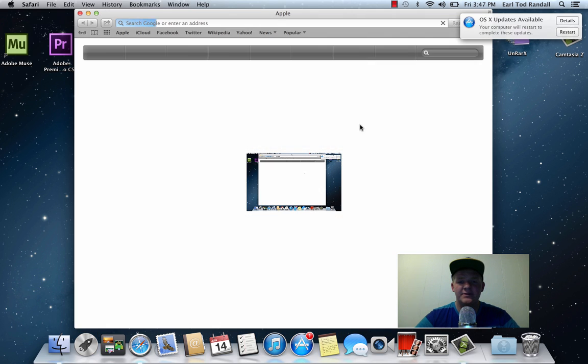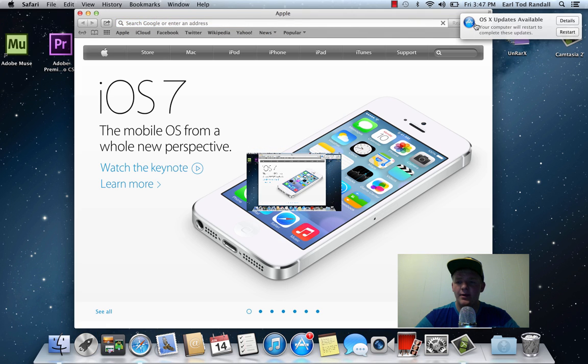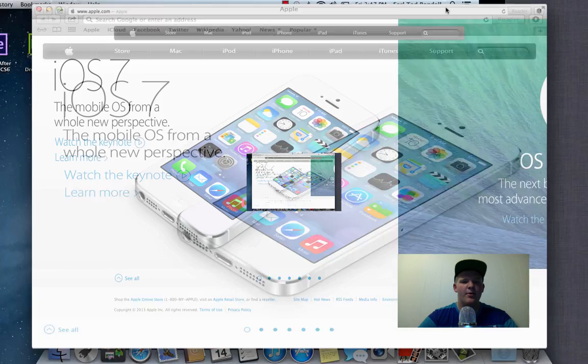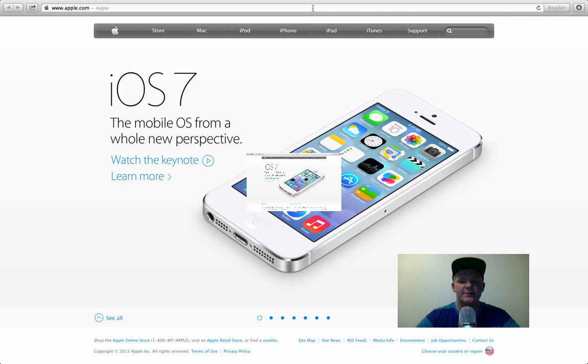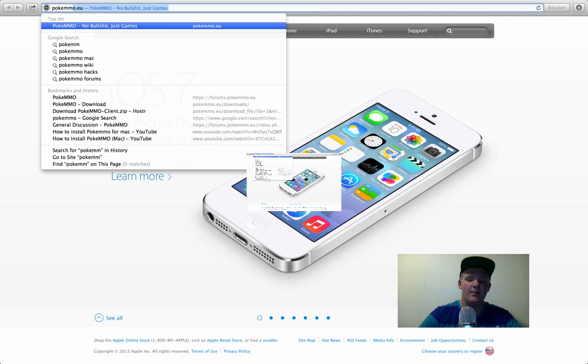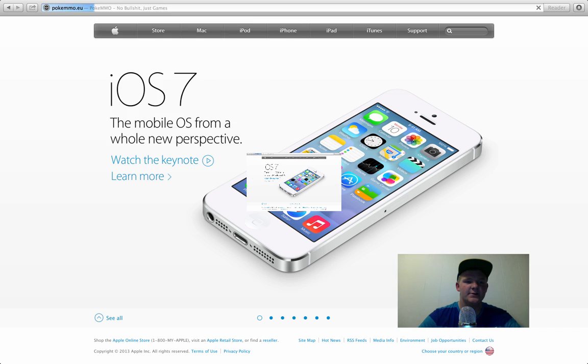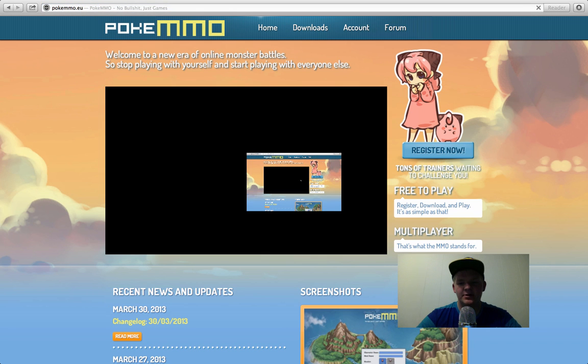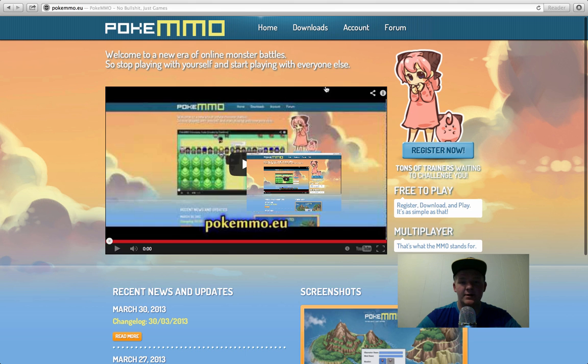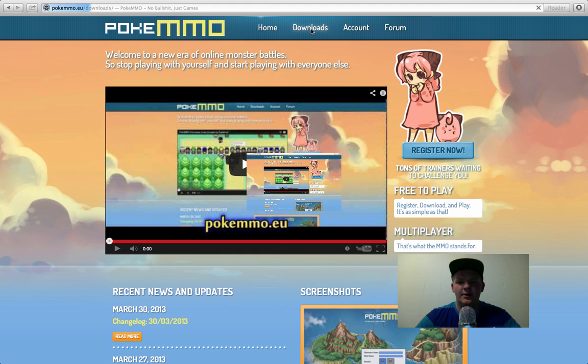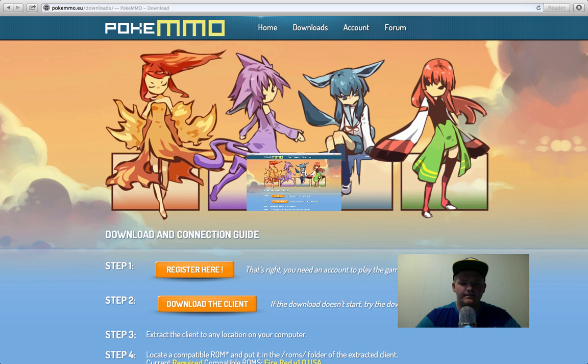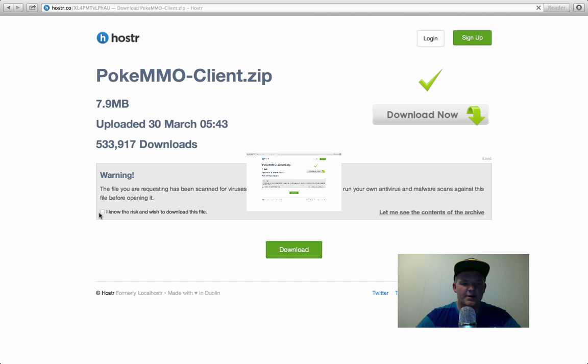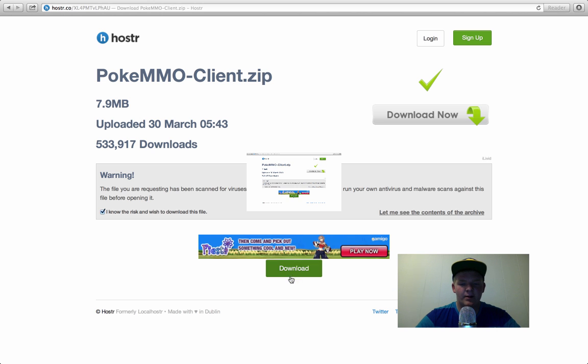First of all, you're going to want to download the PokeMMO client. So let's go to pokemmo.eu, I believe it is. I'll have a link in the description for all of these downloads that you guys are going to need. So just come up here and click on Downloads. And click on Download the Client. It'll bring you to this. Click on I Know the Risk. Then click on Download.